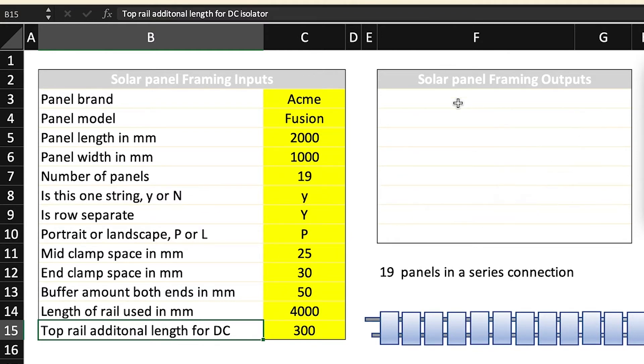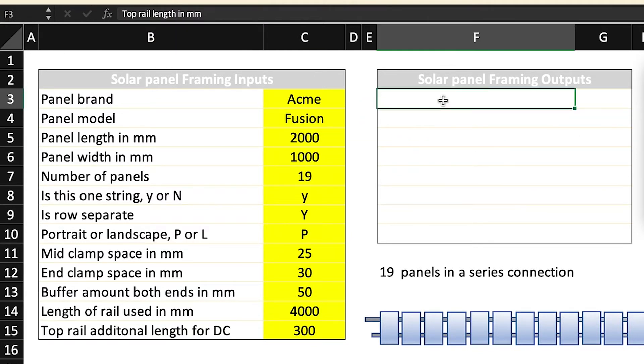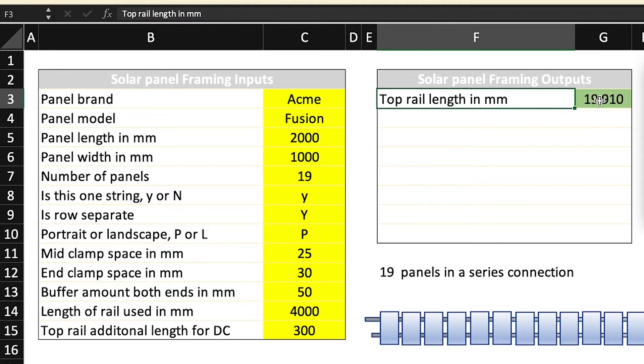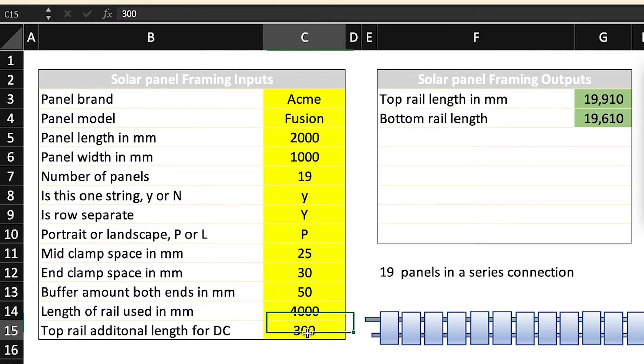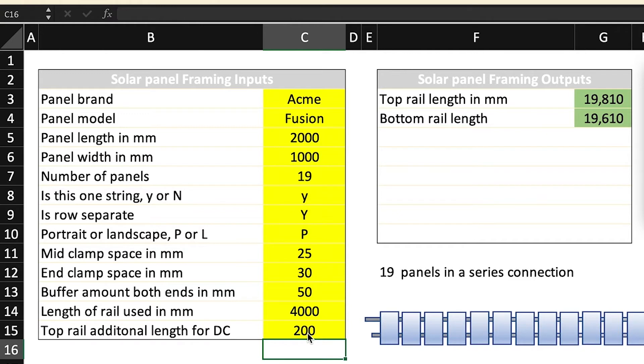Now we get to the Solar Panel Frame Outputs. Top rail length in millimeters, and there we go. There's a calculation based on this information and we'll go through how we derive that. Bottom rail length, you can see that there's a 300 mil difference. So if I say put in 200 mil in the top rail additional length for DC, you can see a change. Now we'll just change that back to 300.